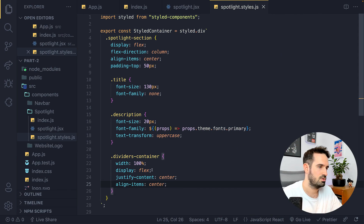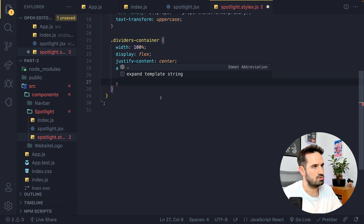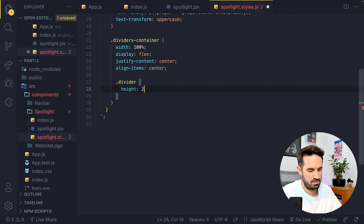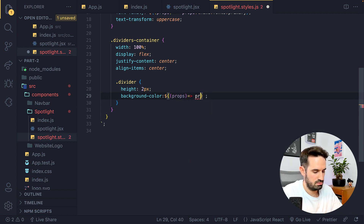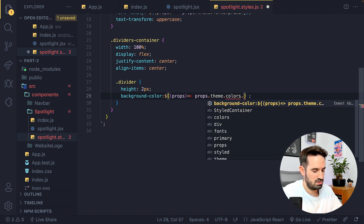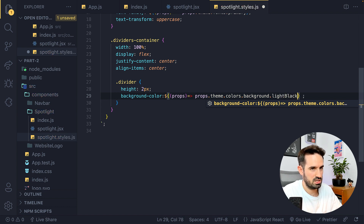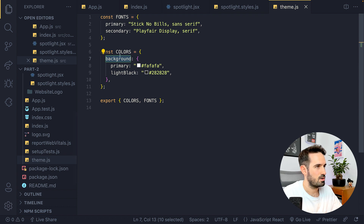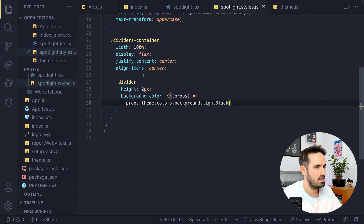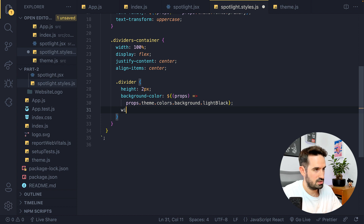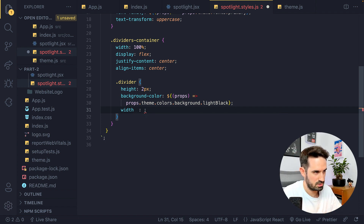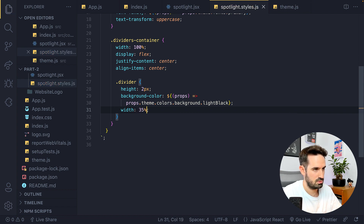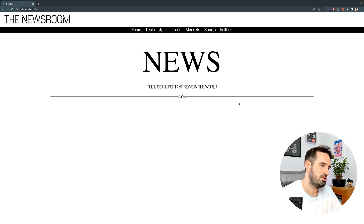Let's go back to the code and style the divider itself. Some height — 2 pixels is more than enough. The background-color is important: we'll use the theme again — props => props.theme.colors.background.lightBlack. Let me double-check that in the theme file... yes, 'colors.background.lightBlack' is correct. And we need to add a width of 35% since we have two of them and the icon is in the middle, so we don't want it too large.